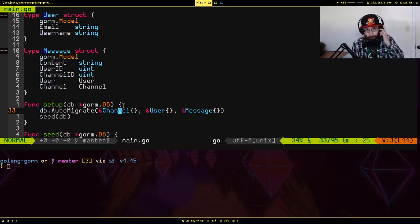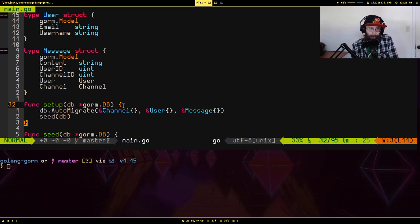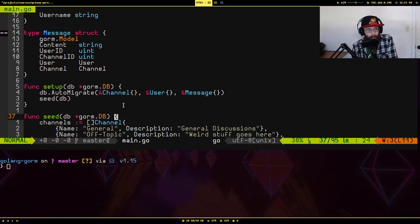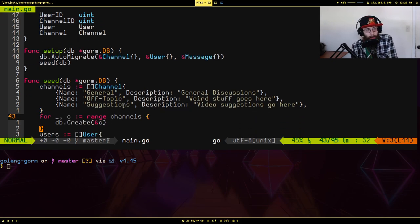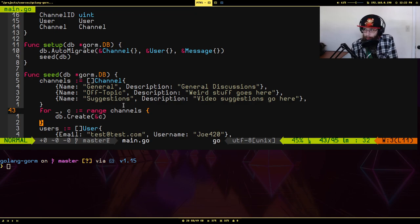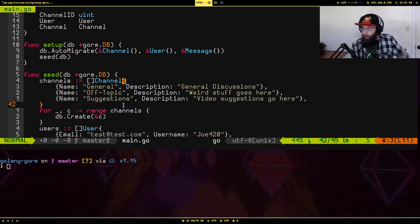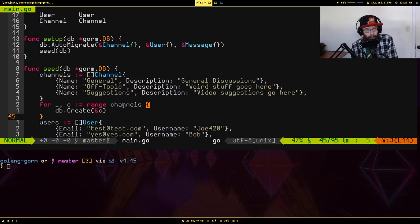There are schema methods you can use to inspect and modify your database schema — check if a table exists, drop tables, modify columns, drop columns, add indexes, and so on. Going back to the code, I'm passing in blank pointers to Channel, User, and Message, which is going to create three tables in our database. Then I have a seed function to add some junk data — looping over a slice and calling Create, which generates a SQL insert query for each struct.